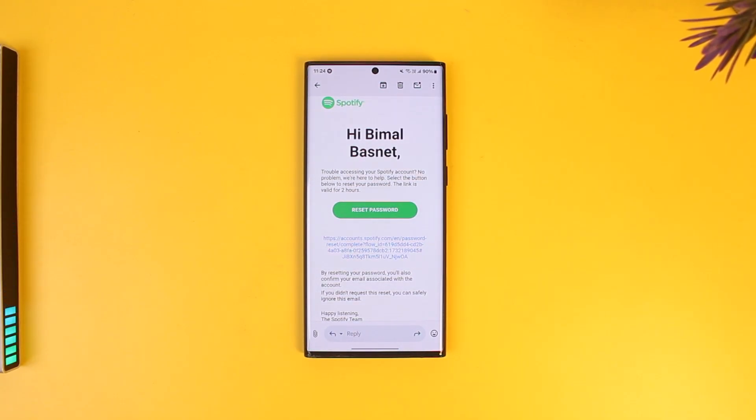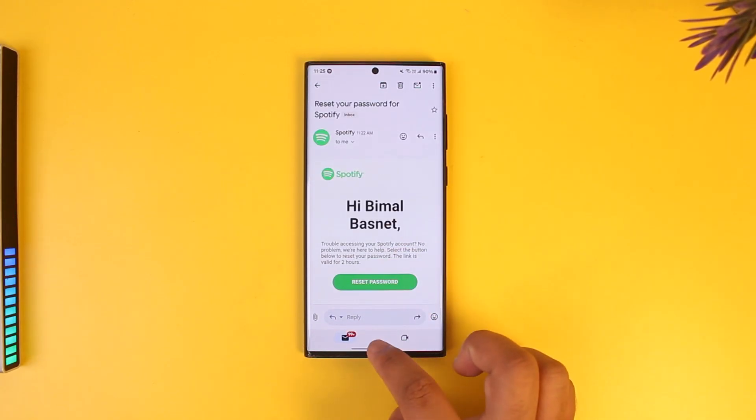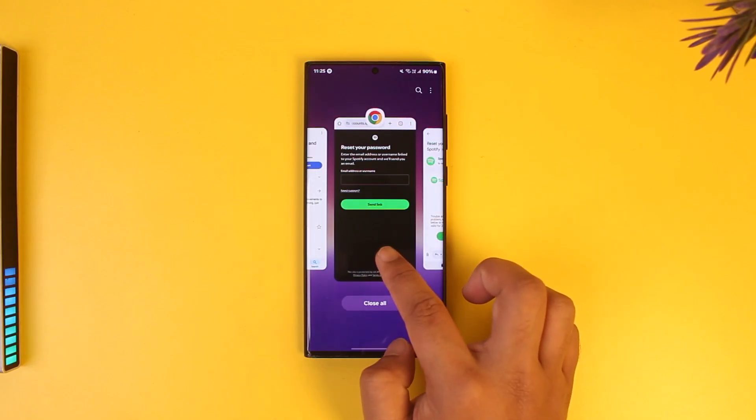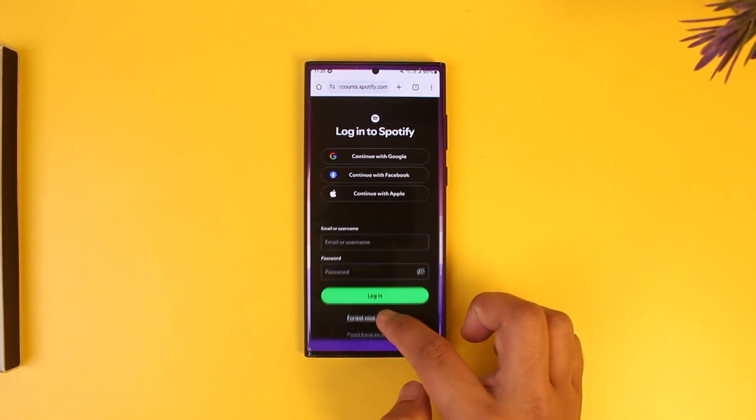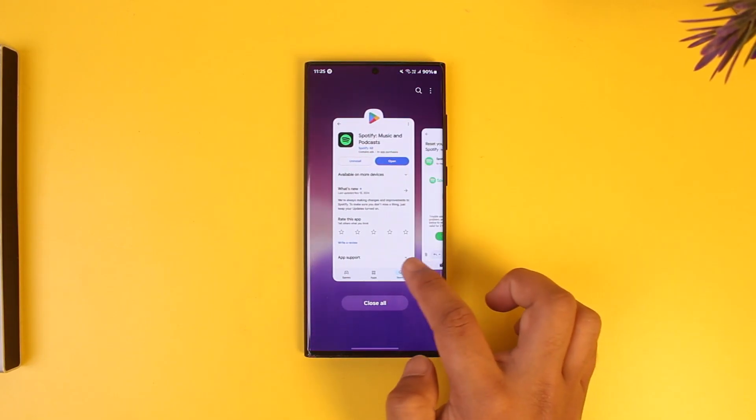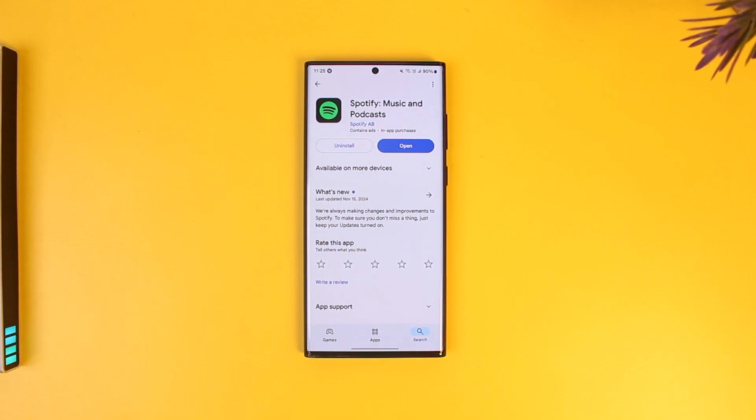You can tap on the reset password button. It will take you to the new page where you can choose and enter a new password without having to remember your old password. I hope that this video helped you understand how you can find your Spotify password on Android.